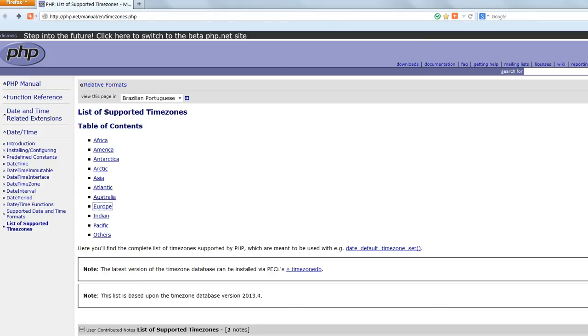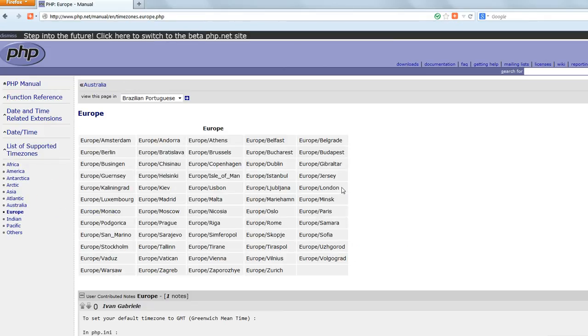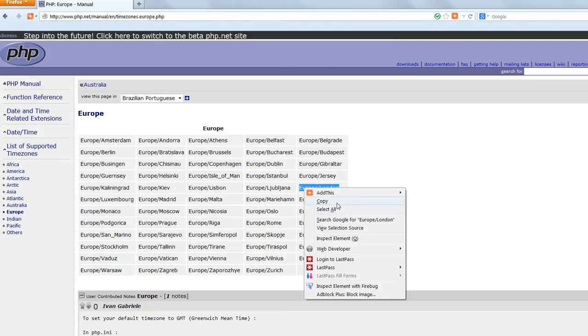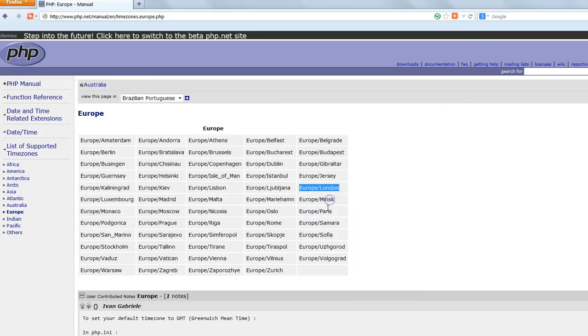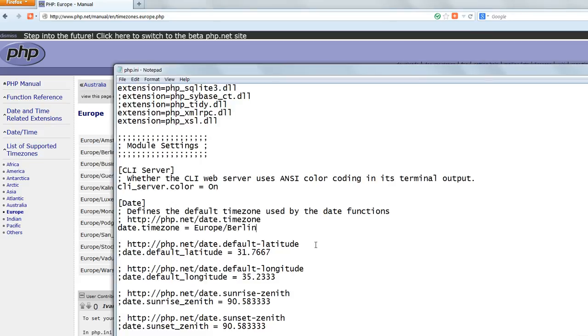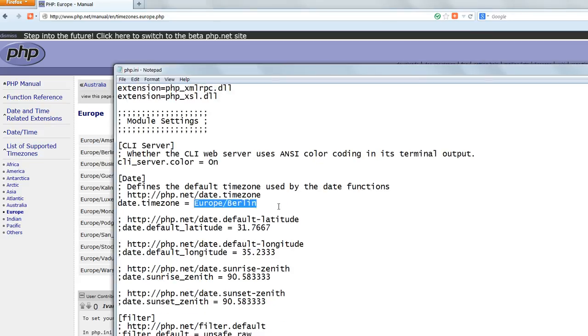Change this to your local time zone, referring to the list of supported time zones at php.net which is in the bookmarks for this chapter. Save the file and close it.